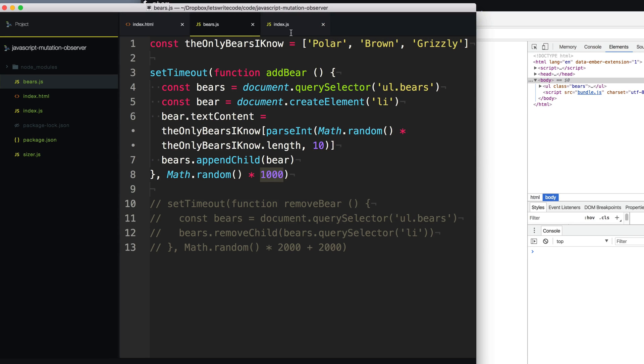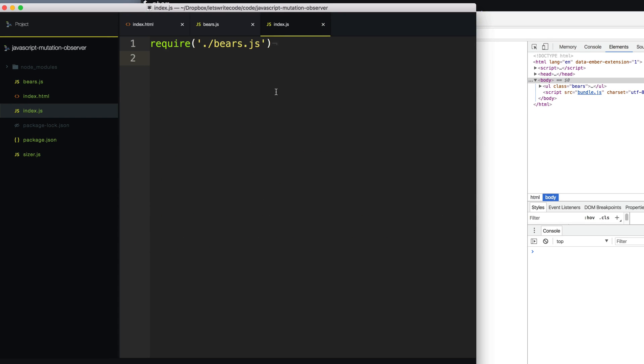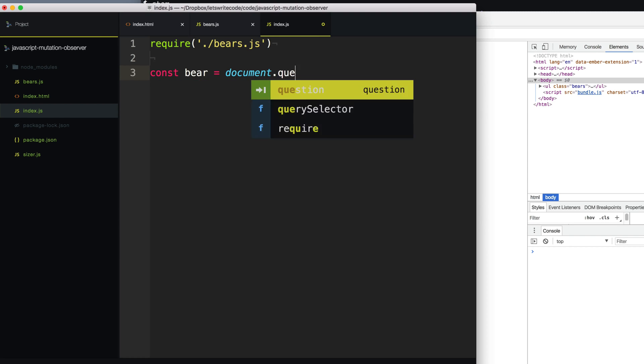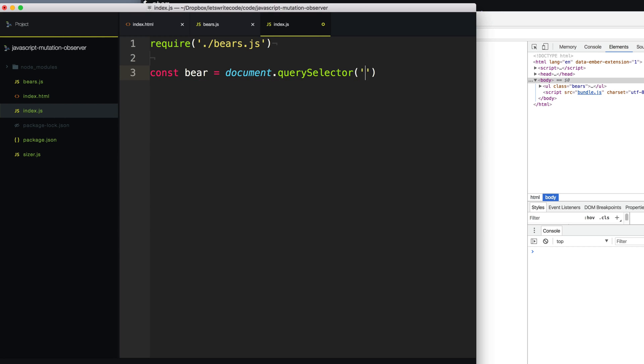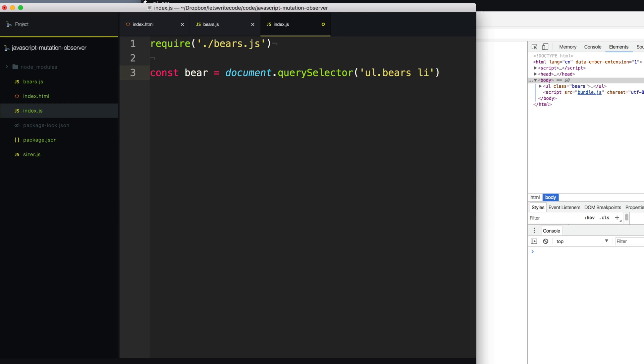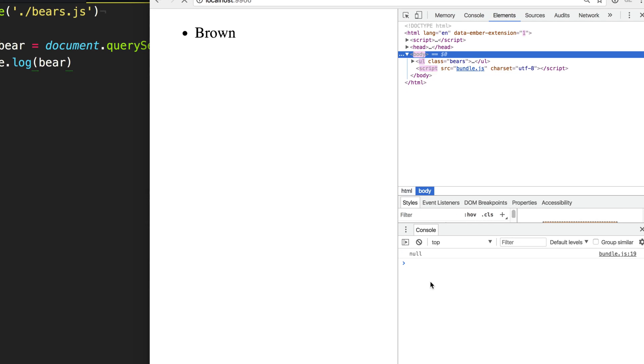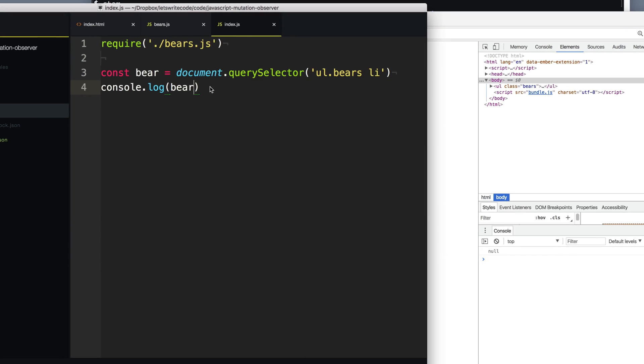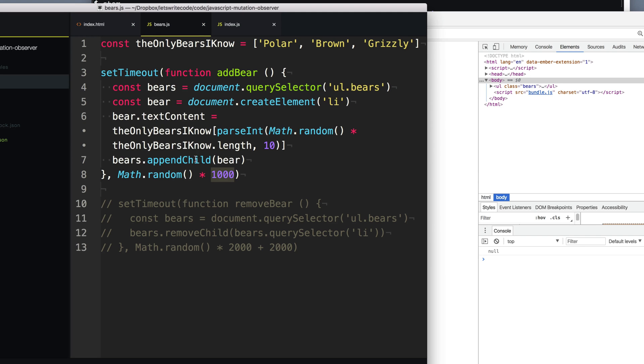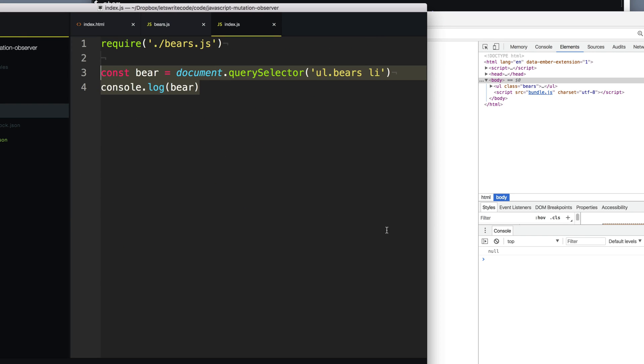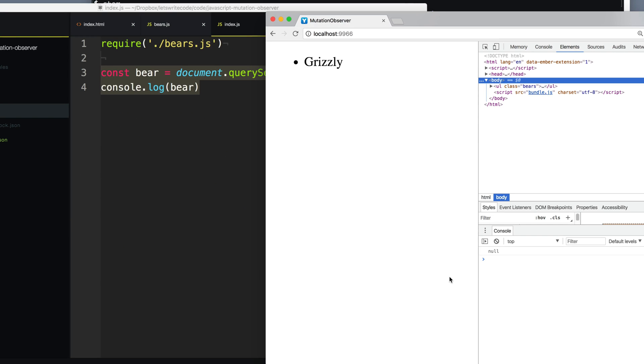So what I can do is I can just simply try to query select it. So I can say bear equals document.querySelector and try to get that bear that it added. So the ul tag bears and we'll get the first one here. And then let's just console.log out our bear. And when we refresh the page, you can see every single time it is null. That's because this is looking for that element instantaneously when our library here can take up to a full second to add it. So we're always going to get null here.